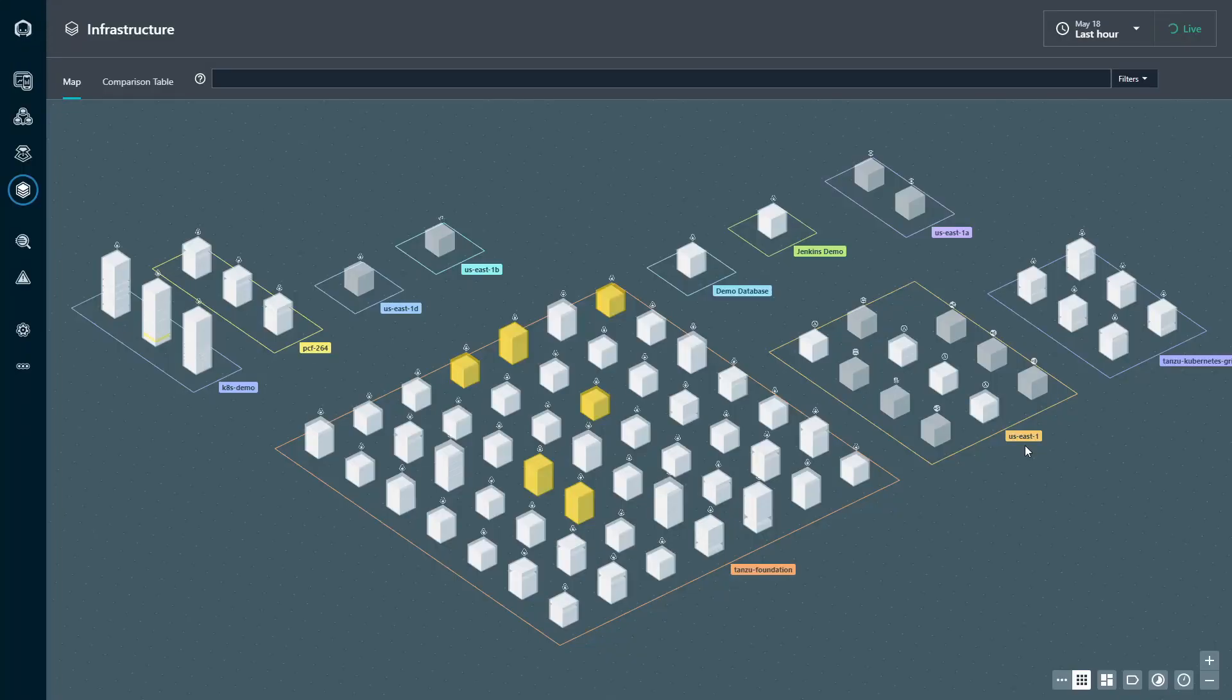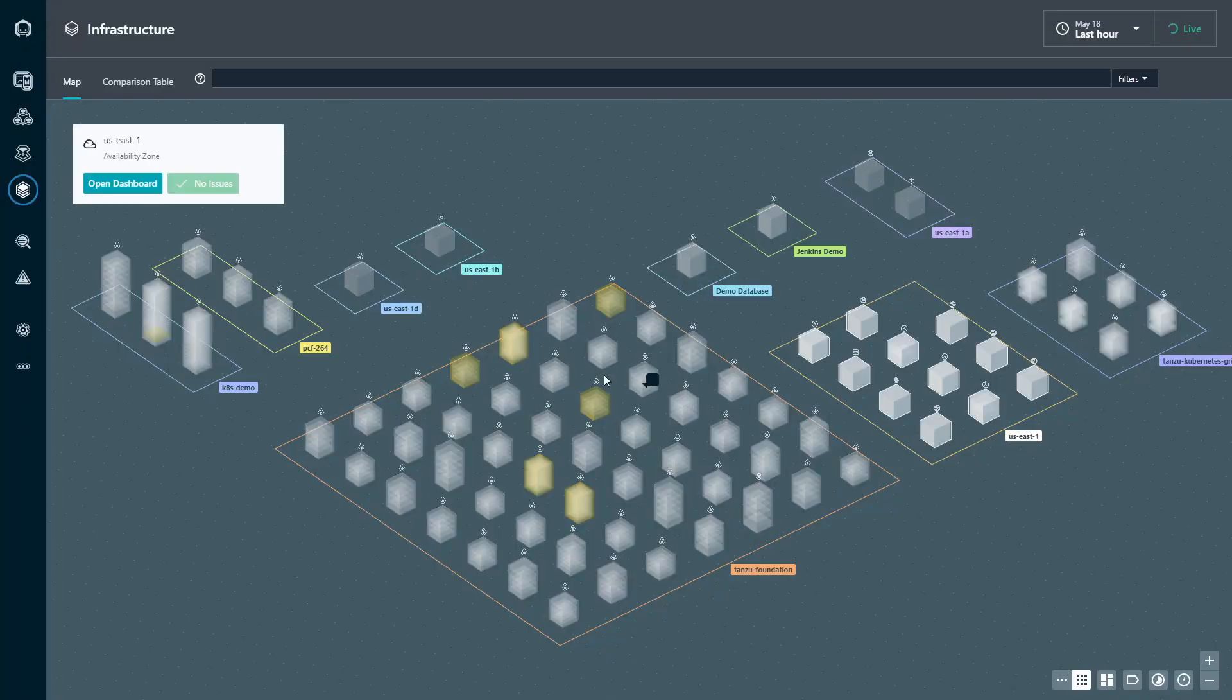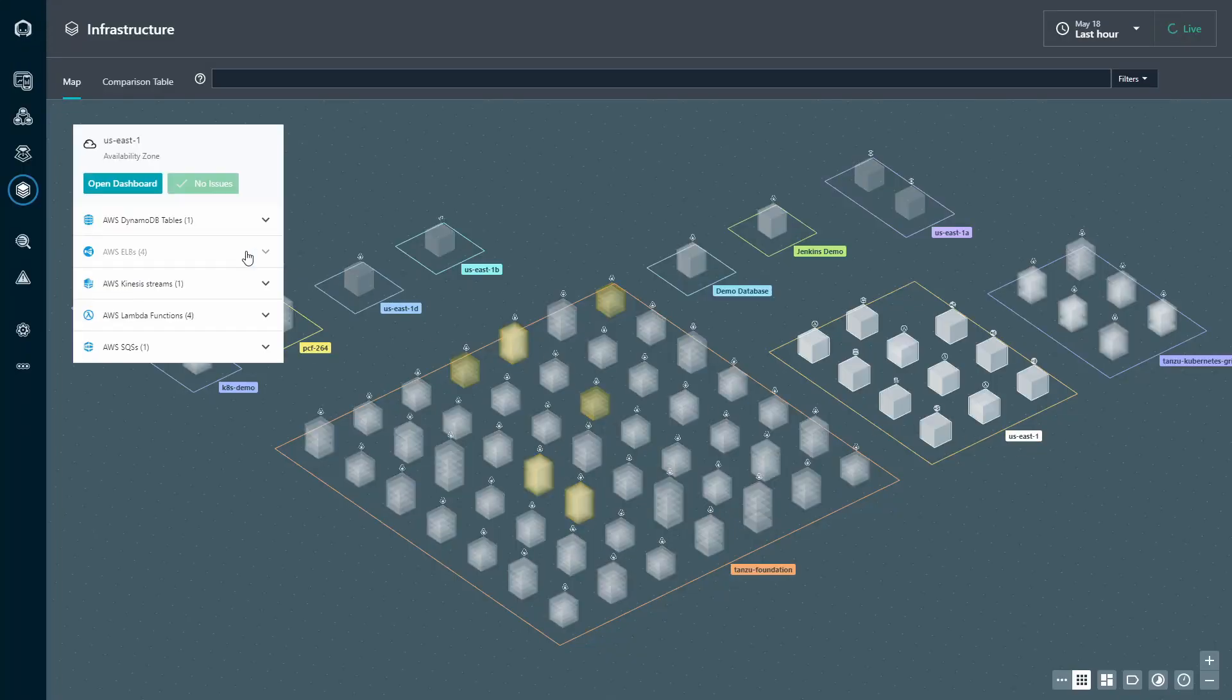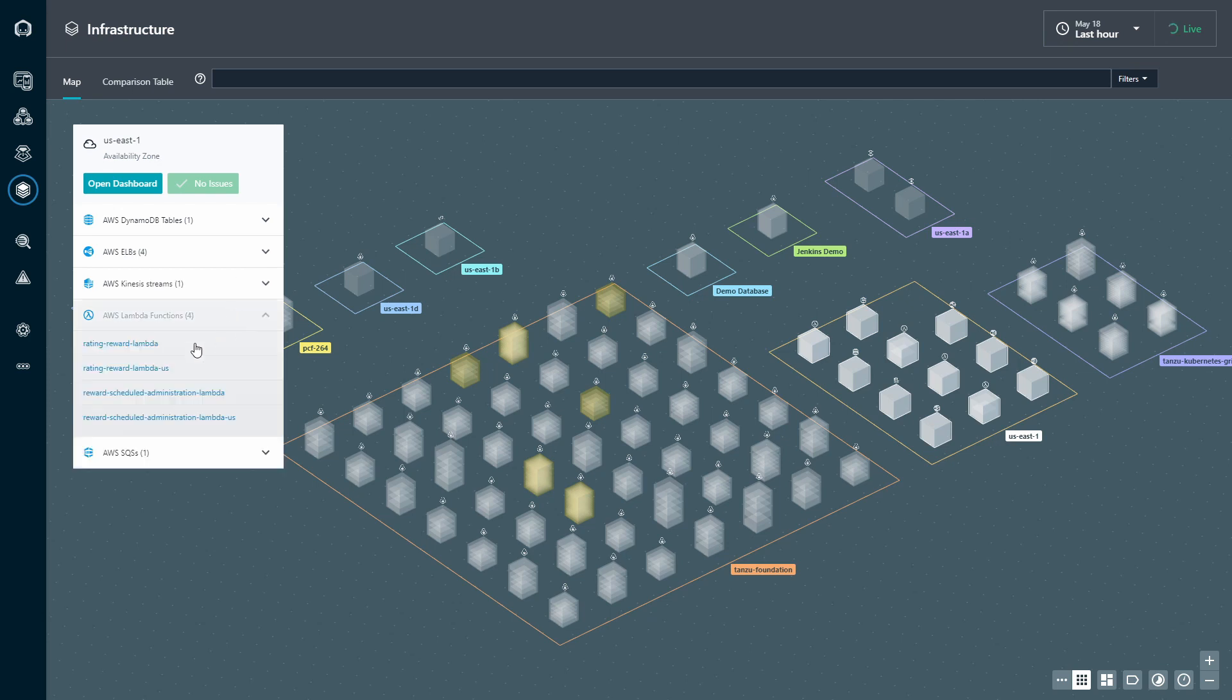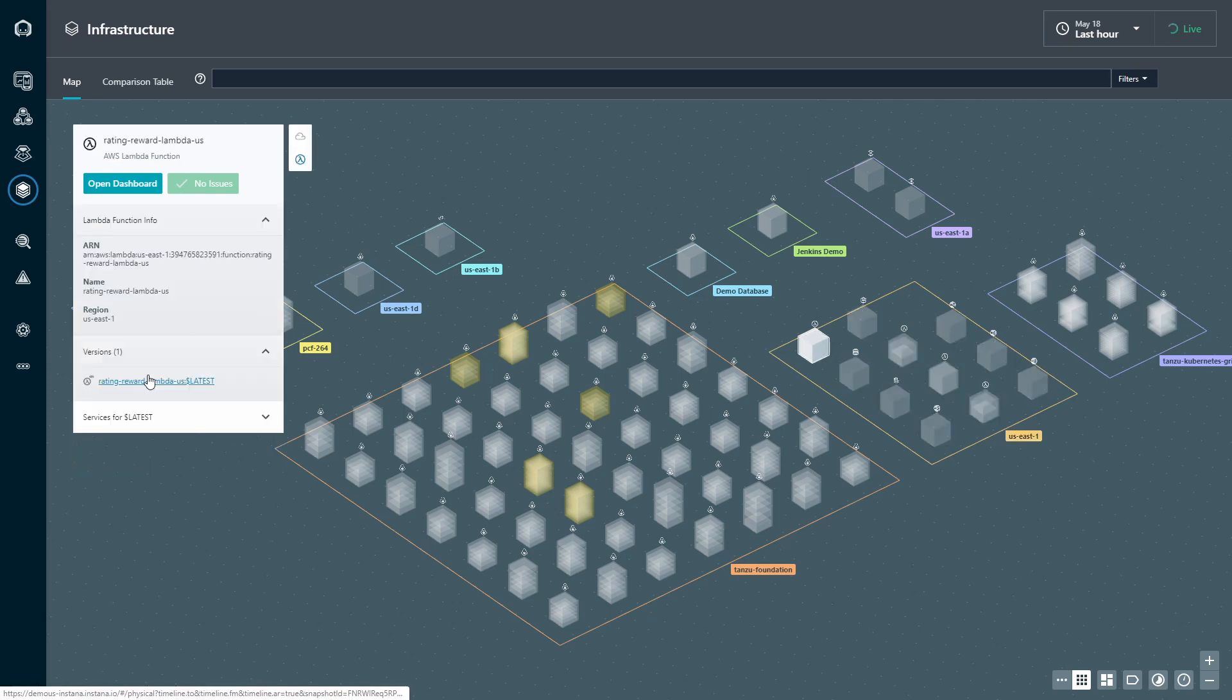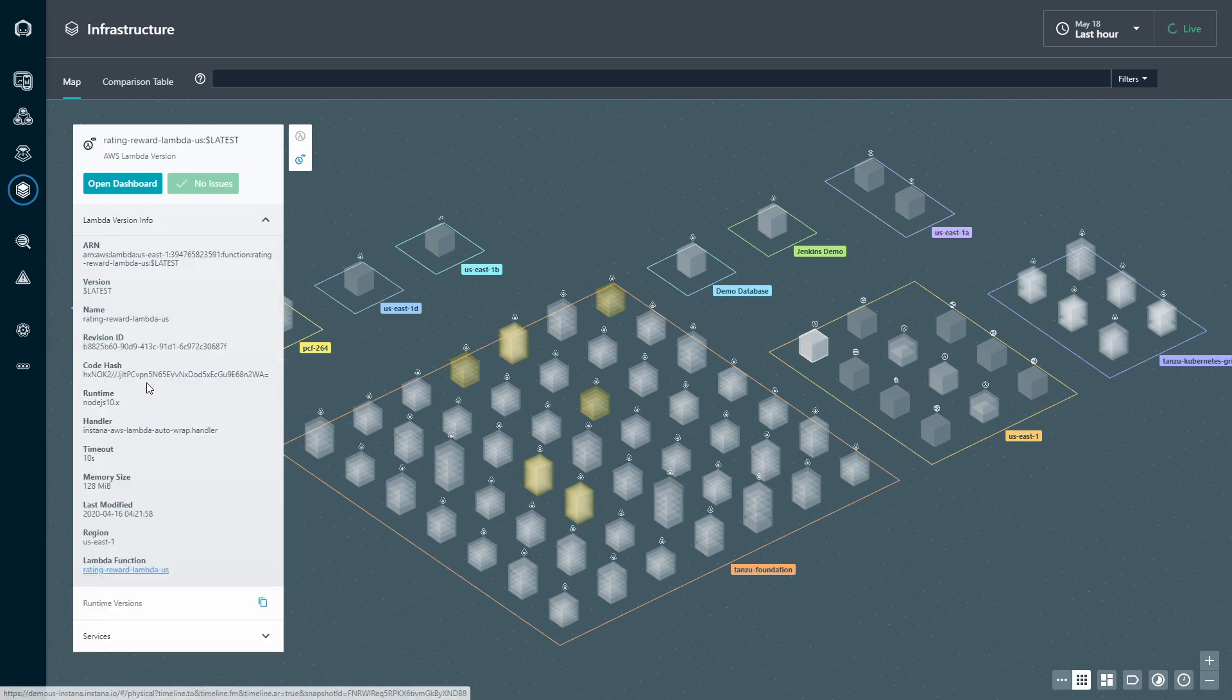While the AWS agent will populate information on a variety of AWS services, today we're obviously focused purely on Lambda. Once configured, the AWS agent will pull all of the Lambda configuration details.